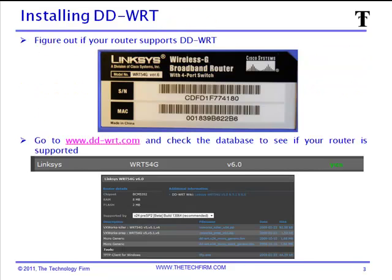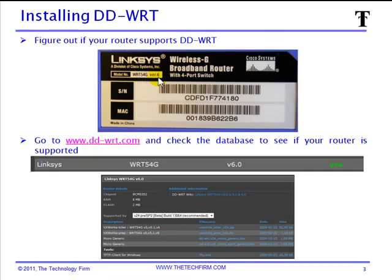So the first thing we have to do when we install DD-WRT is figure out the version and model number of the router. So in this case, it's a WRT54G version 6. From there we go to the DD-WRT website, we check the database, and sure enough, this is supported.